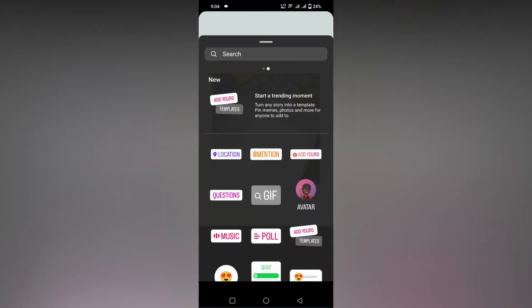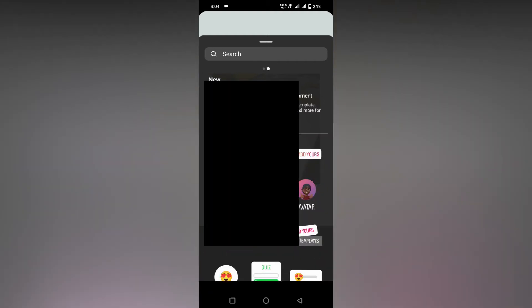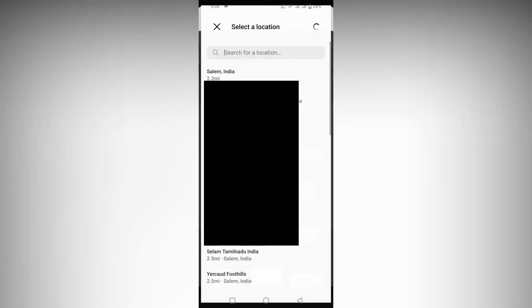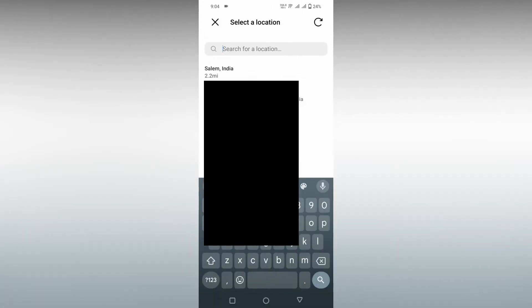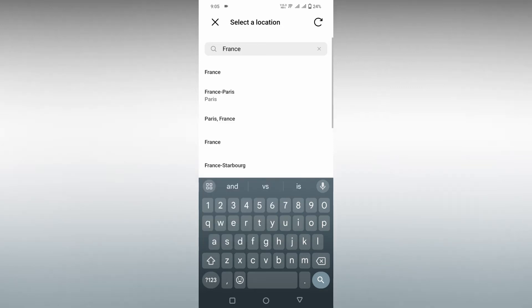You can find the location sticker here. Click on this location sticker and now you can search for whatever you need.